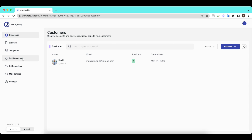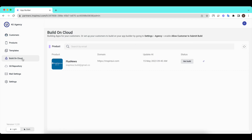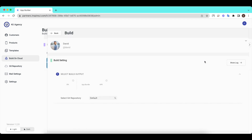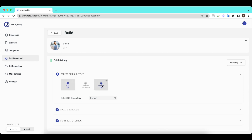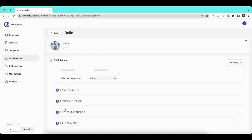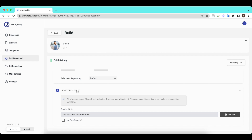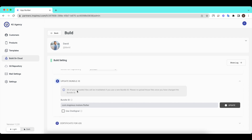The Build on Cloud screen will show all activated apps. To see how to create apps, please refer to the video FluxBuilder Agencies No. 3 – Customers. Agencies can build apps for their clients on the admin page. For detailed instructions on the Build on Cloud feature, please see the description below.